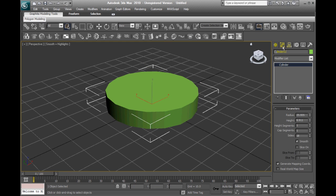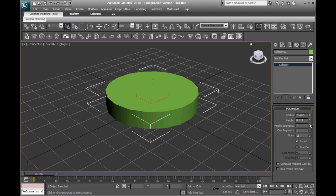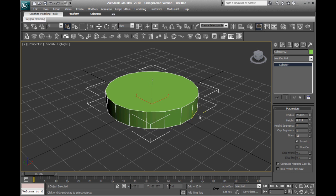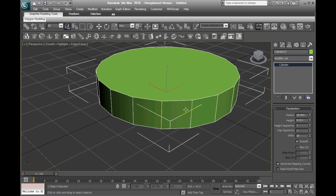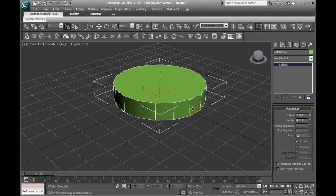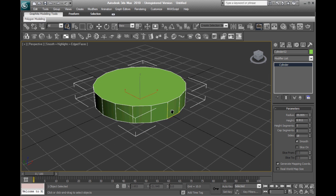Now, in the Modify tab over here, you can edit the amount of segments. For the height segments, we want to keep it at 1 for this tutorial. And to see what I'm talking about, you can press F4 to see these vertices right here, these edges.